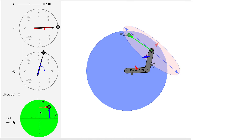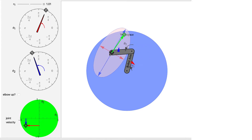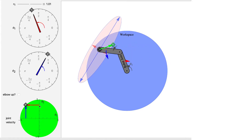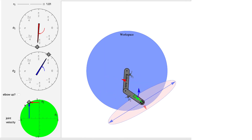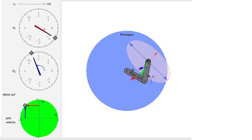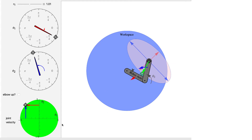One thing to remember is that these inputs actually depend on the configuration of the robot. If we have a negative theta1 and a positive theta2 we get rotations off to the right, but if we move to a different configuration with the same inputs we get a rotation off to the left. So this mapping from joint velocity to end effector velocity really depends on the current configuration of the robot.